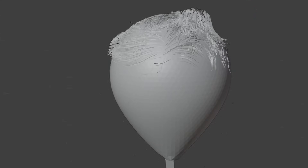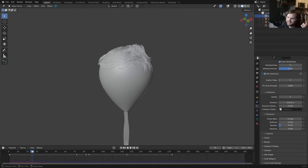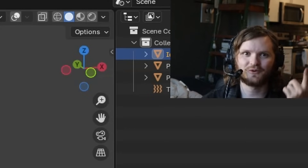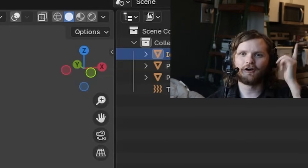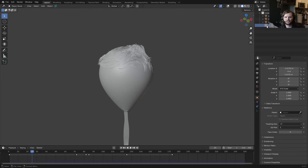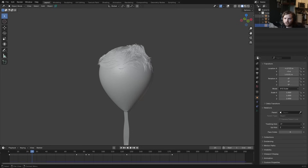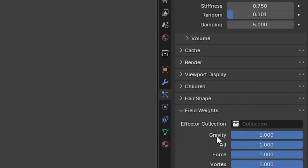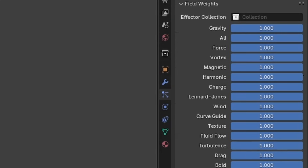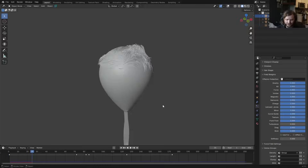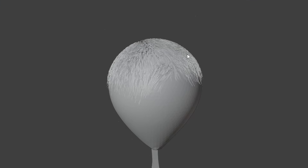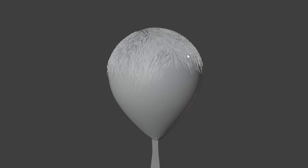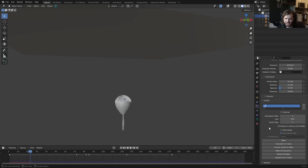The hair is whipping around, which is the same issue we had with the tie — the turbulence force field is affecting hair too. Go into Field Weights for the hair particle system and take the turbulence to zero. That fixes it — now it's nice and stable.